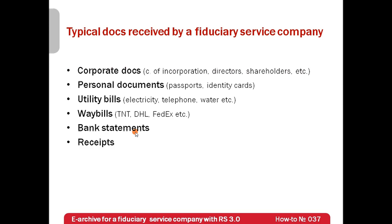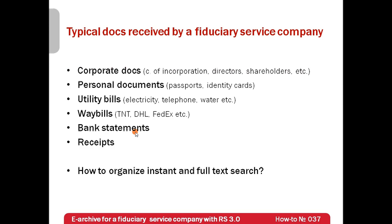These documents should be always at hand and ideally it is better to have an electronic archive where all these documents will be stored in a searchable format. But how to organize it efficiently? ABI Recognition Server can sort it out. Let's watch how it works.